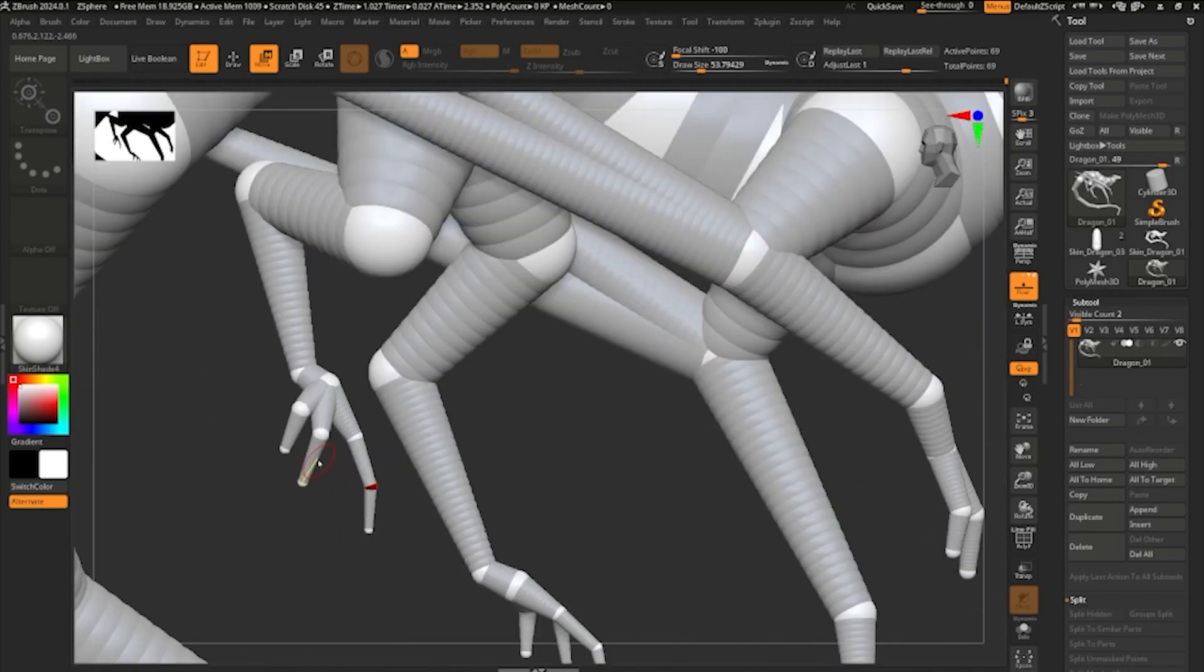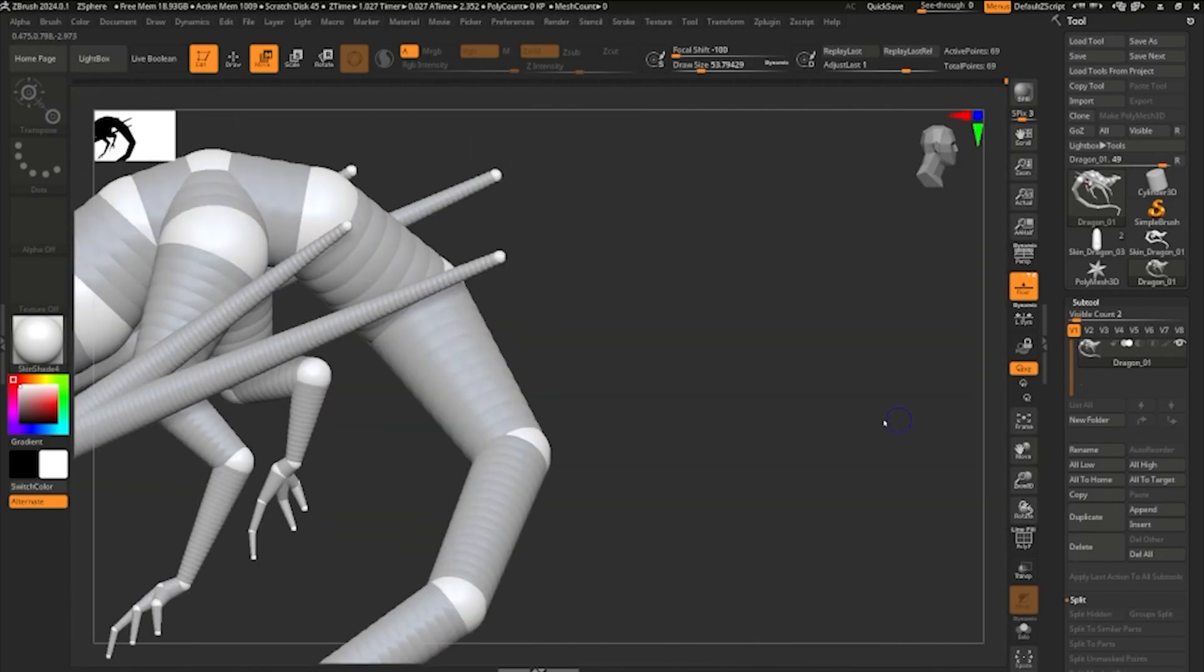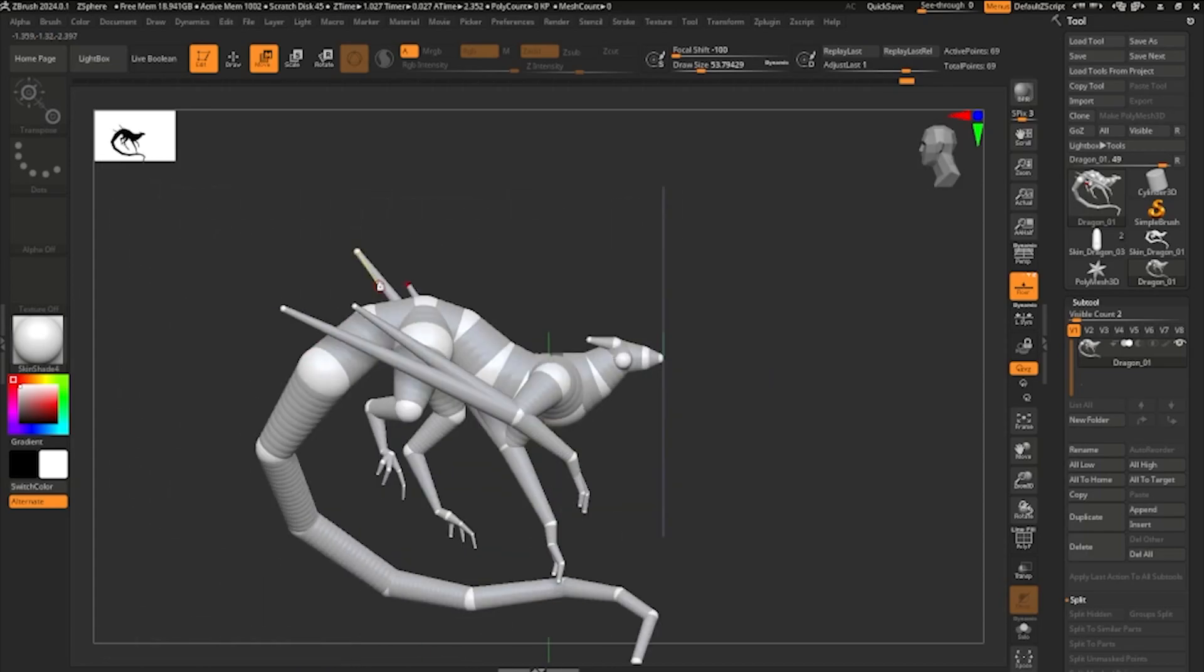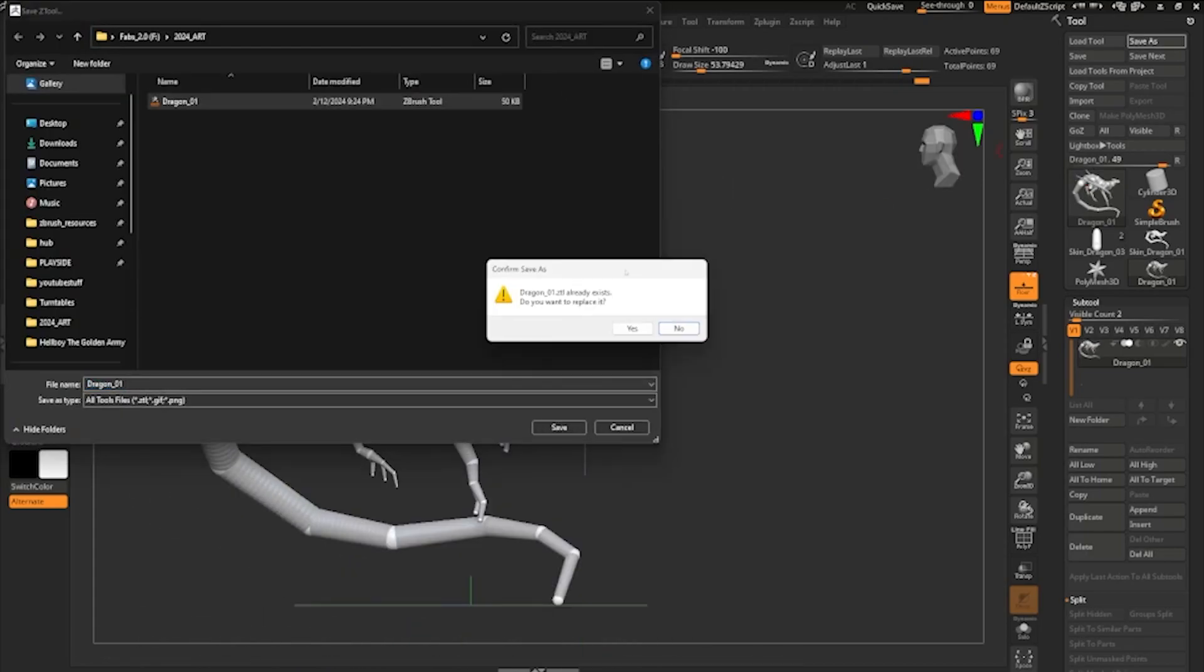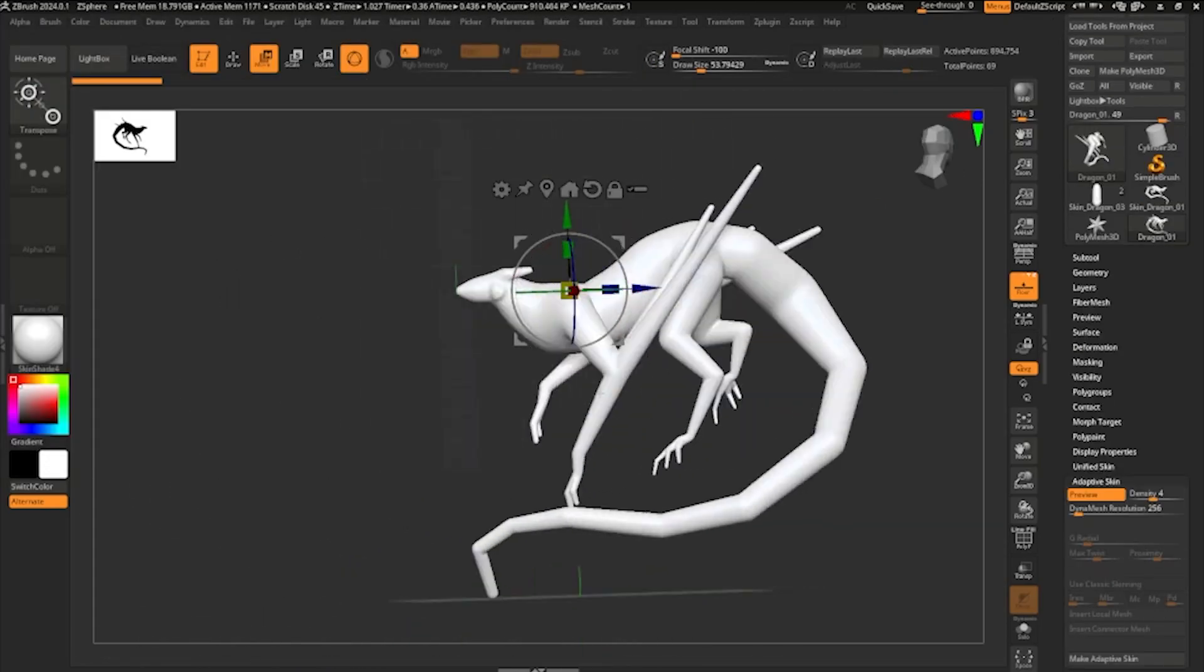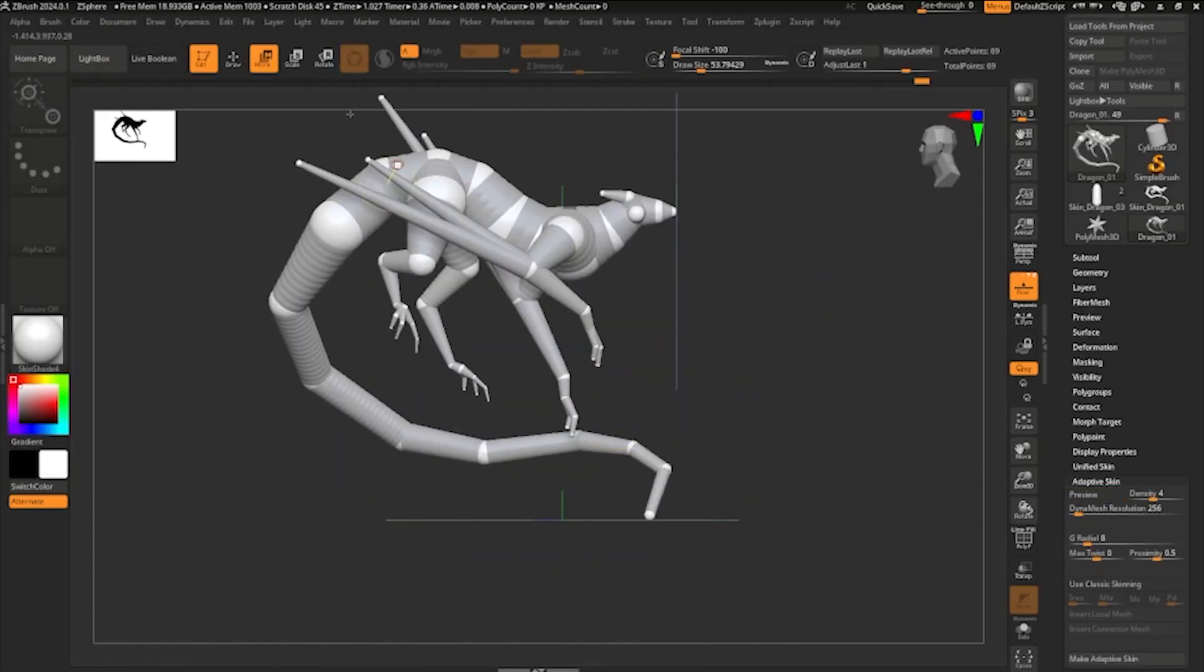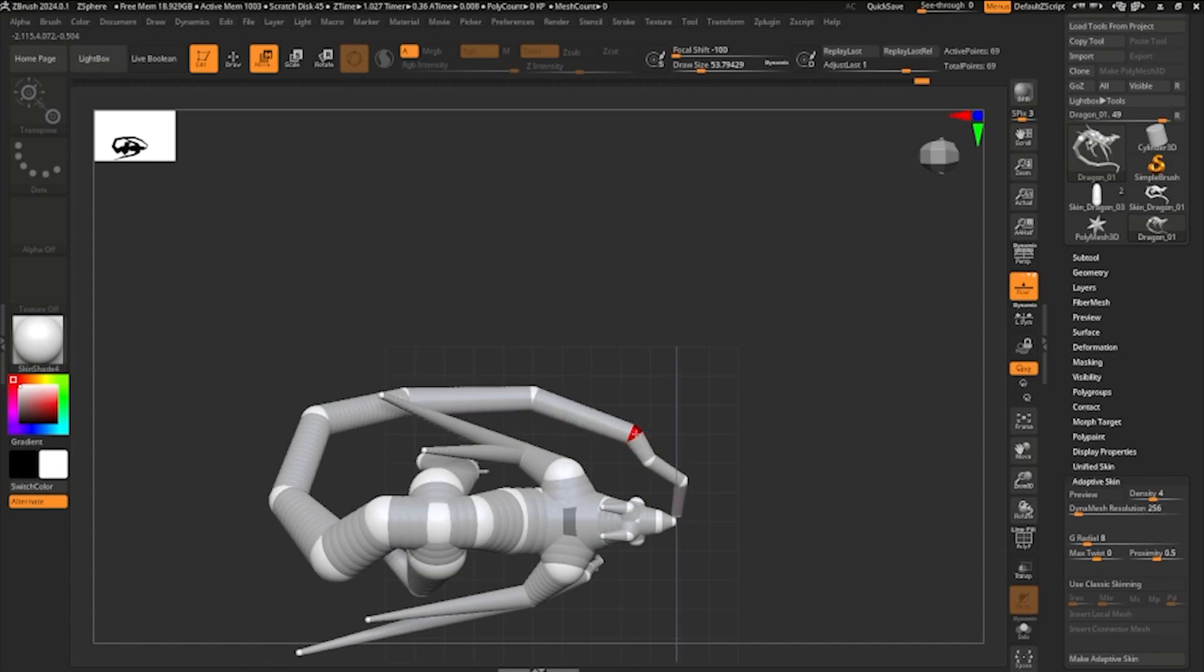And when you start to add details, the only way you can go back to this situation of being in Z-Spheres is if you've saved it out before going to Dynamesh. So make sure you're ready.